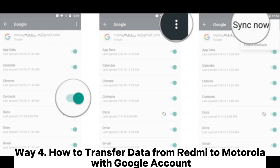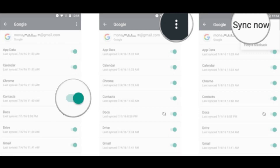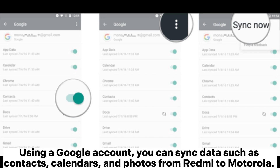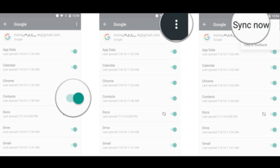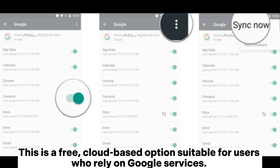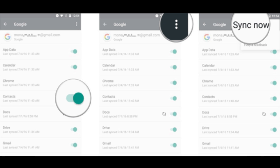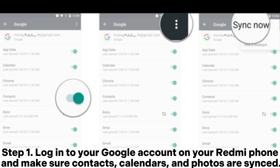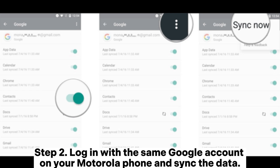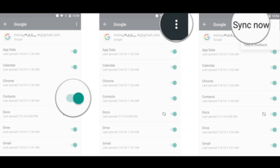Way 4: How to transfer data from Redmi to Motorola with a Google account. Using a Google account, you can sync data such as contacts, calendars, and photos from Redmi to Motorola. This is a free cloud-based option suitable for users who rely on Google services. Step 1: Log into your Google account on your Redmi phone and make sure contacts, calendars, and photos are synced. Step 2: Log in with the same Google account on your Motorola phone and sync the data.